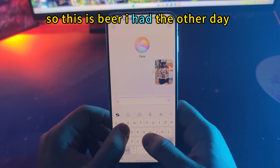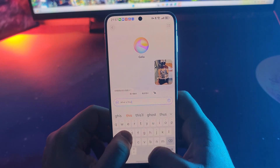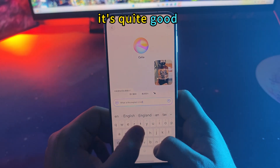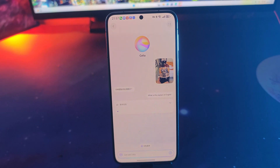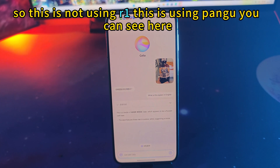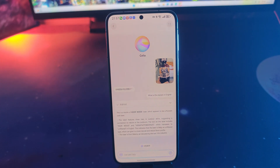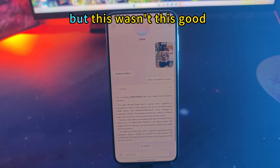This is a beer I had the other day — it's some kind of Russian beer that my friend gave to me. It's quite good but I have no idea where it's from, so maybe Celia knows. This is not using R1, this is using Pangu. As you can see, it's not reasoning — I assume it uses the web to search. It's giving quite detailed info, much more than my friend could tell me.